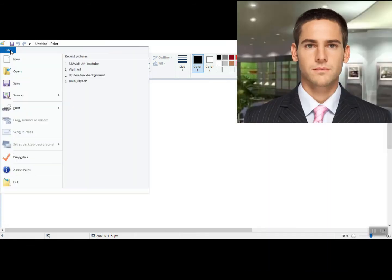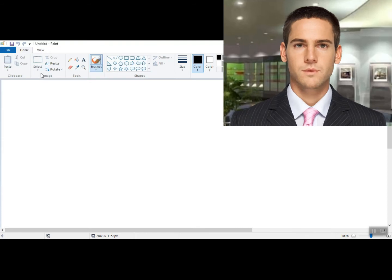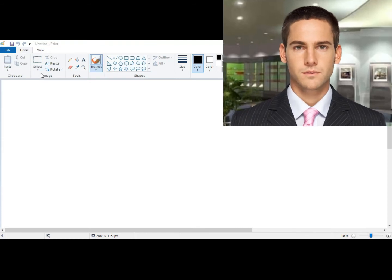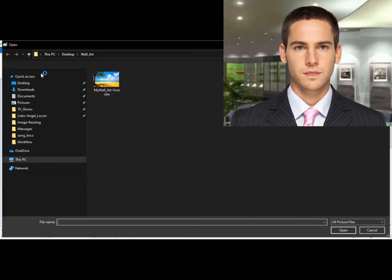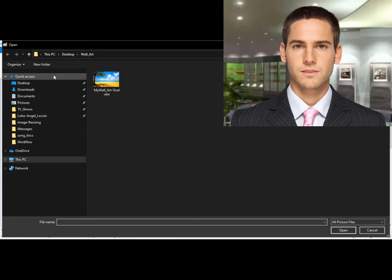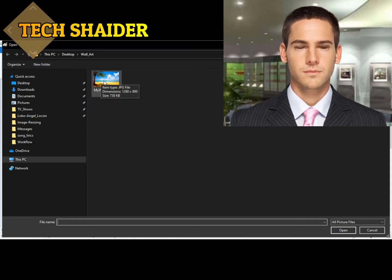Step 3: in the upper left corner of the Paint window, click File and then click Open. Step 4: select the image you want to resize — in this example I'm using an image that doesn't have enough pixels to fit as my YouTube channel art.